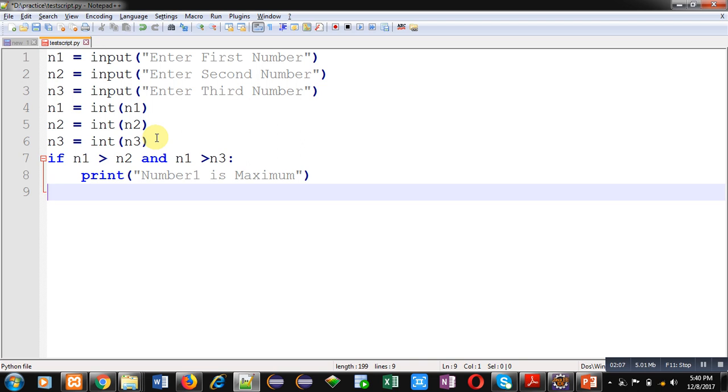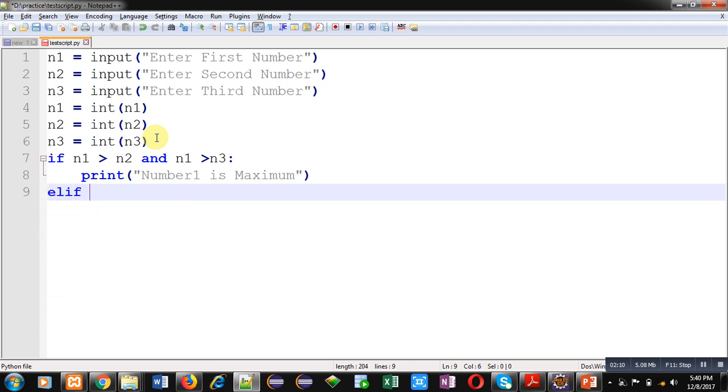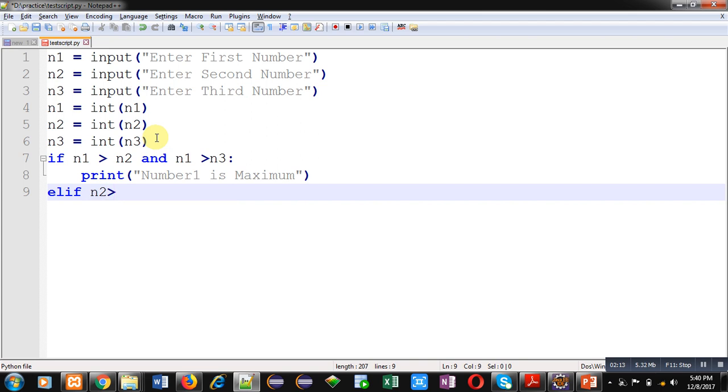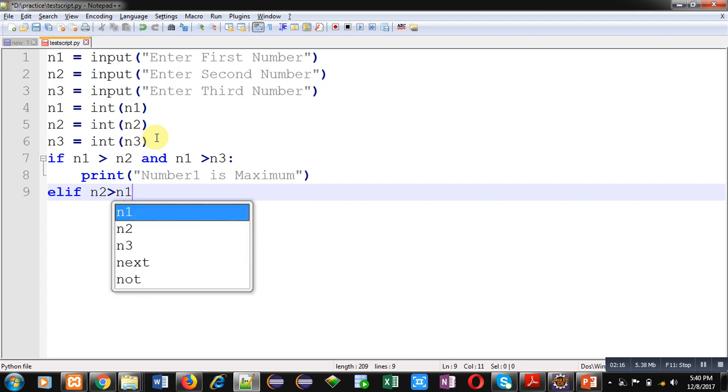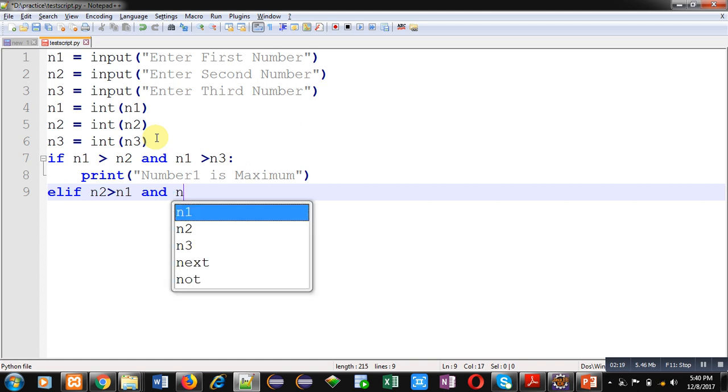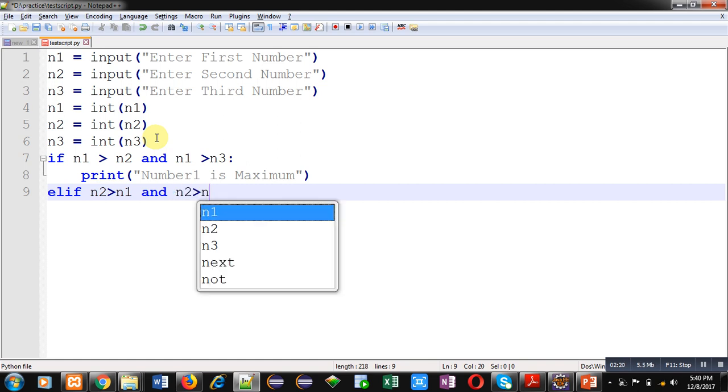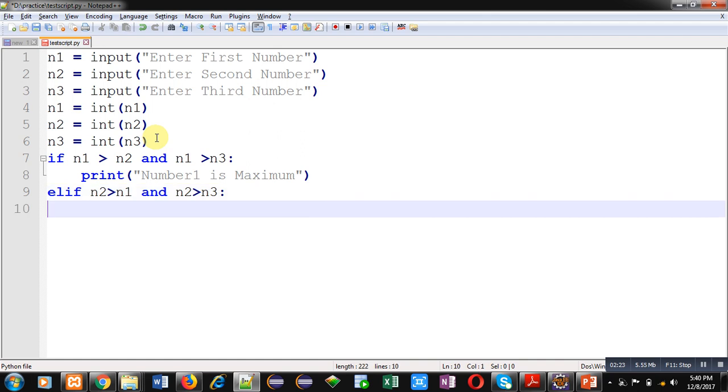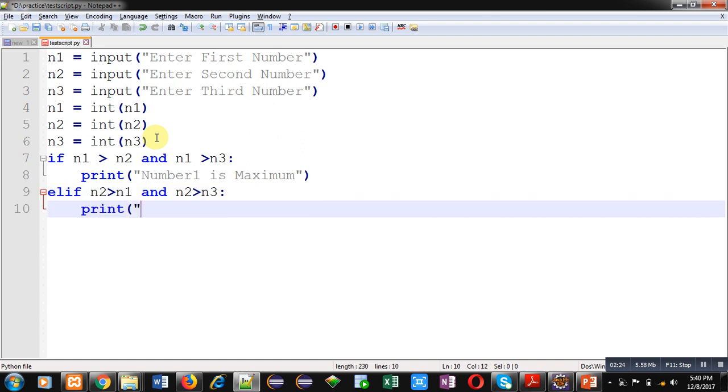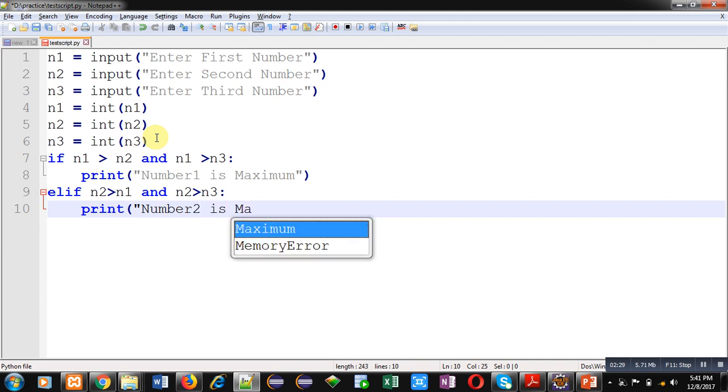If it is false then n2 greater than n1 and n2 greater than n3 is checked. If this condition is true then number 2 is maximum.